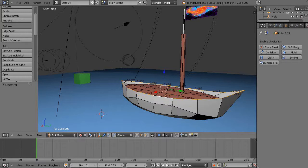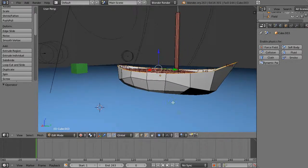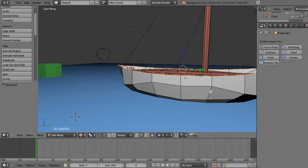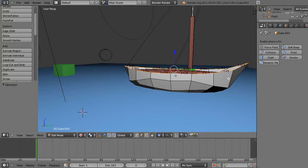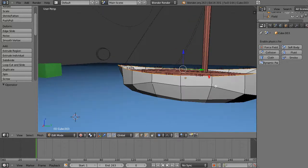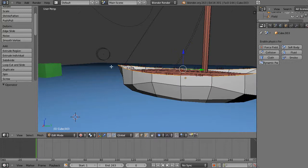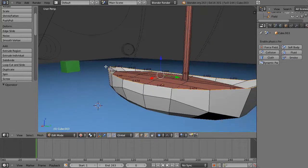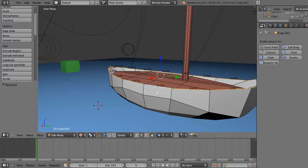Instead of just subdividing a single face, what I'll sometimes do is I'll create more edge loops and build the edges around the lip of the boat with more detail. At the very end then I'll subdivide an area, because sometimes if you subdivide an area then it's hard for your edge loop to find its way all the way around.